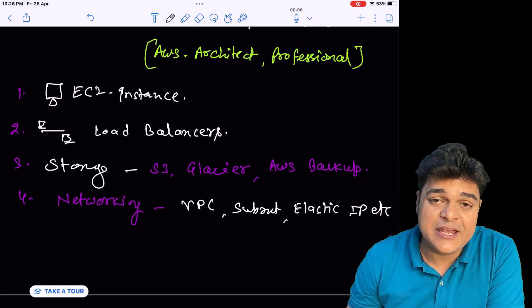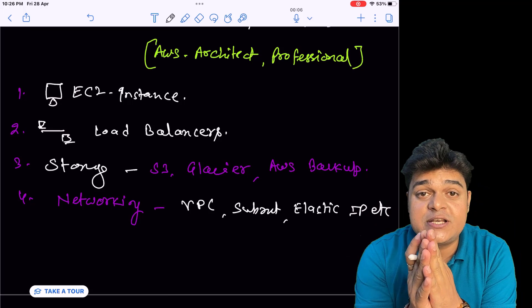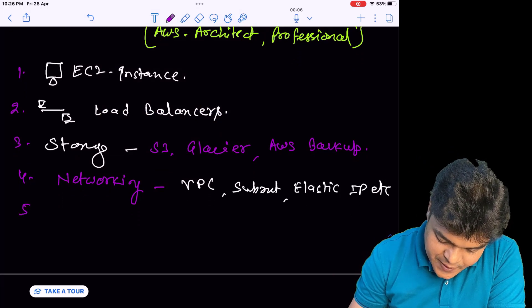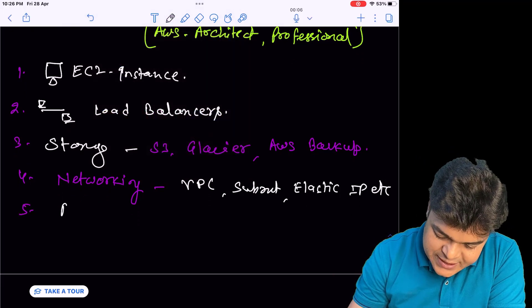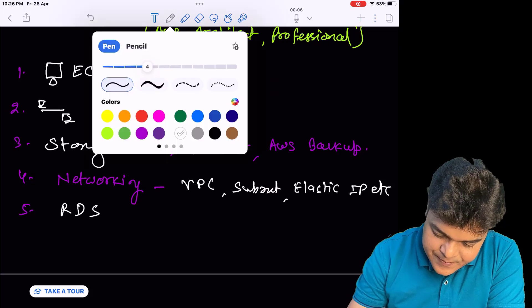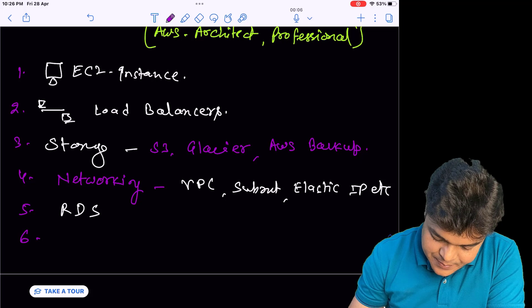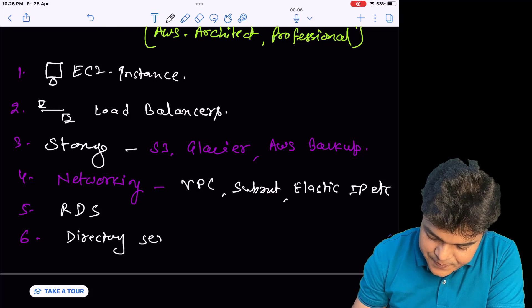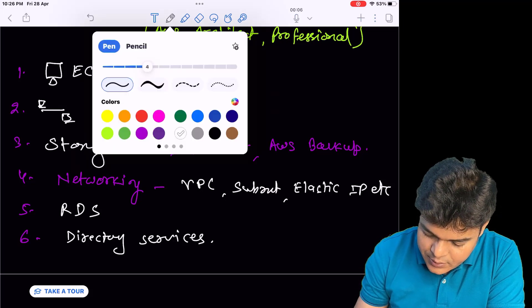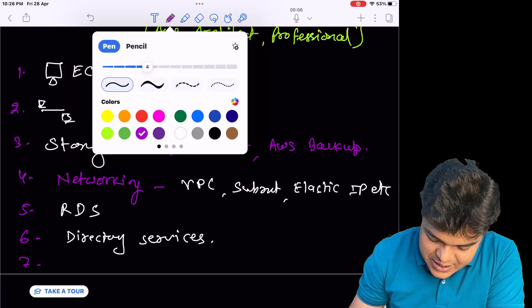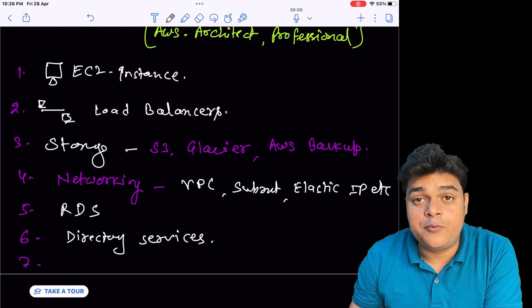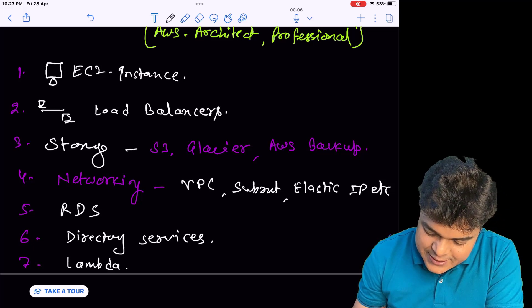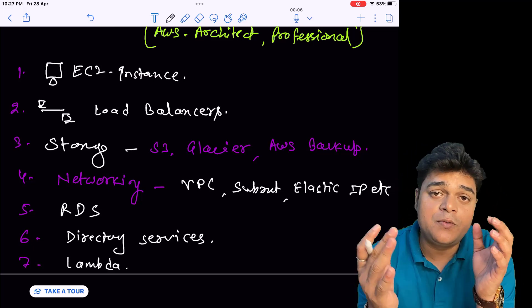These networking components can help us set up network infrastructure over the AWS portal. Number four, the most common service is RDS. Number five and six, the most common service is Directory Services — AWS Directory Services. Number seven is Lambda function, which is applicable for professionals, developers, and architects. The usage of Lambda function helps us to perform automation tasks.